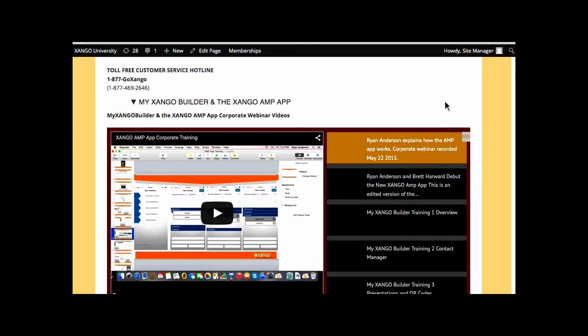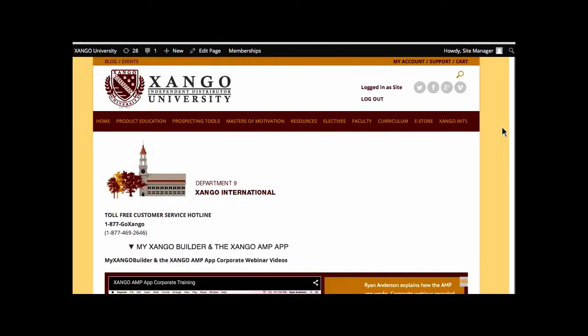I want you to know that the Zango Amp app and My Zango Builder is incredible. But it can be a little intimidating because it's kind of like buying a new car, right? Some cars are pretty simple and straightforward. You don't have to figure anything out. They're not electronic with computer dashes, and they don't have any fancy locks and keys or whatever.